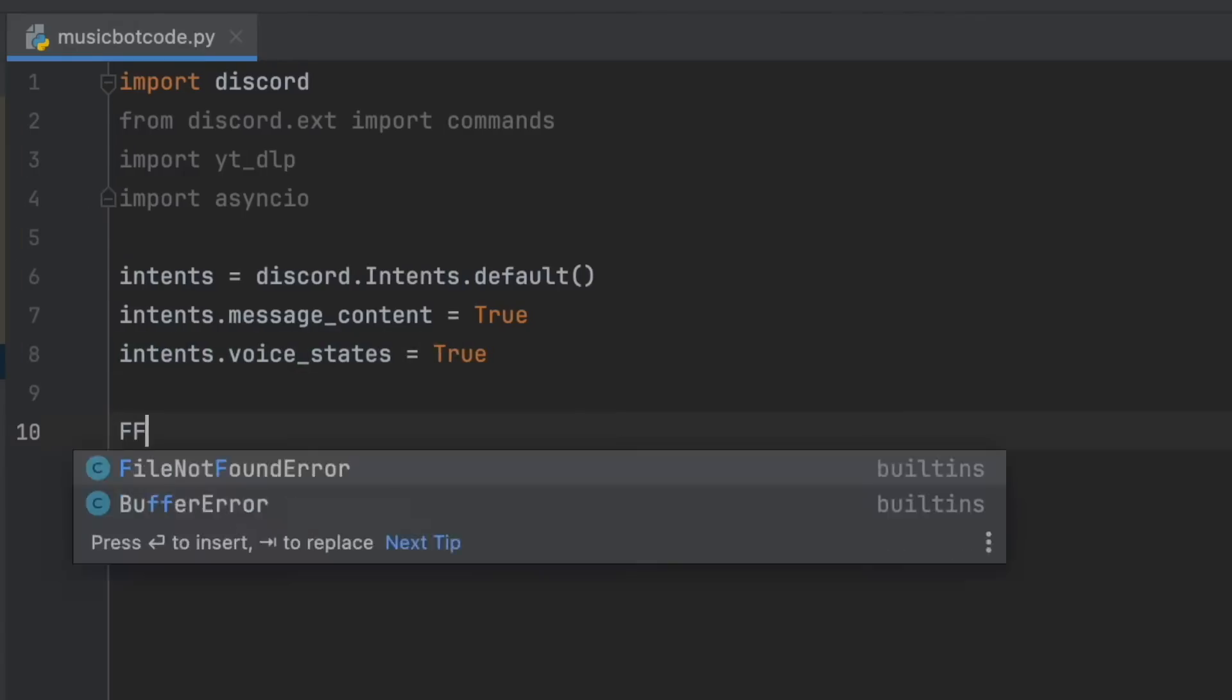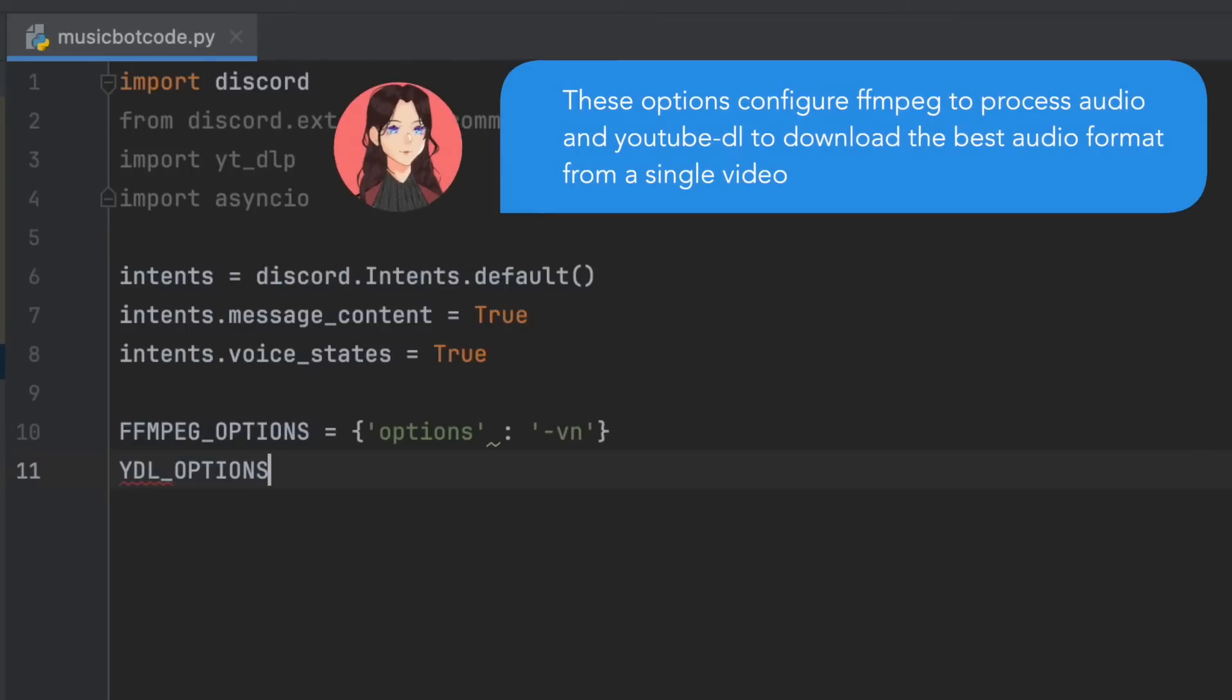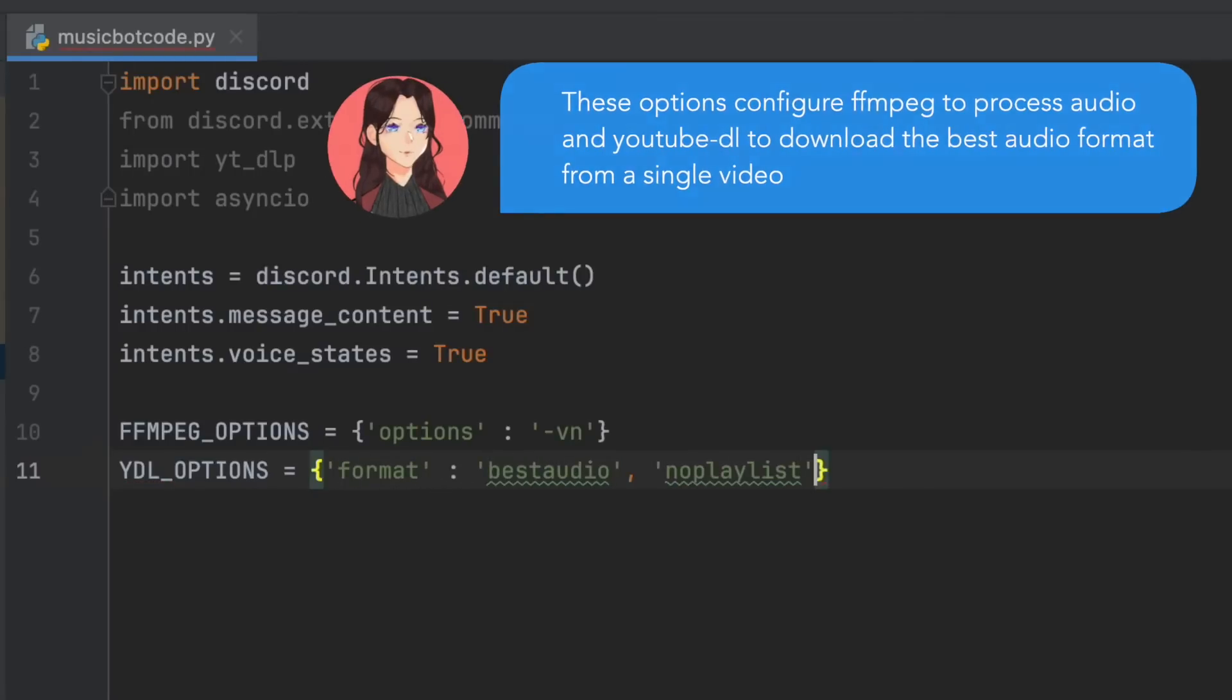After that, we're going to define ffmpeg options. And we're going to put options, vn, and then ydl options, format, best audio, and no playlist equals true.